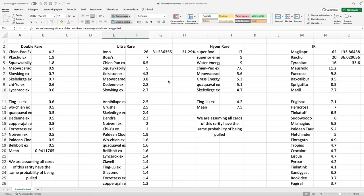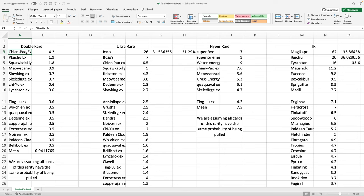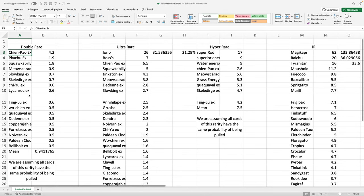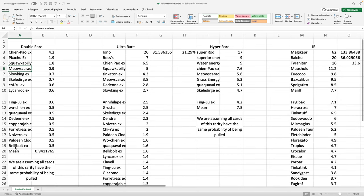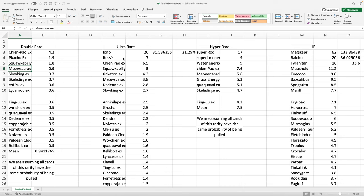As you probably noticed here on the bottom of every rarity, I wrote down something which is mainly for myself. We are assuming all cards of this series have the same probability of being pulled. It means that the chances of pulling Chien-Pao is the same as pulling a Misdreavus or a Bellibolt, so they all have the same probability of being pulled.